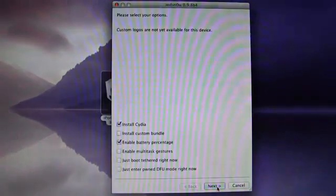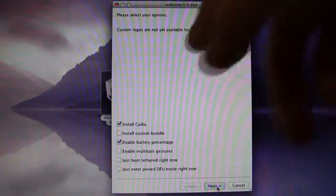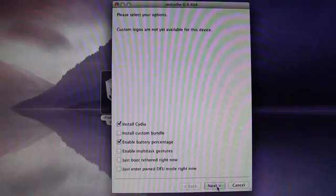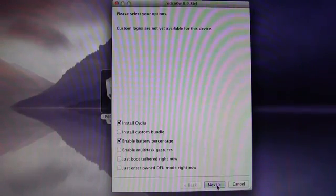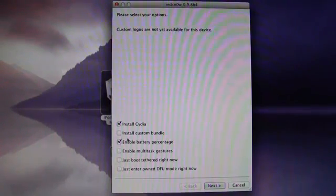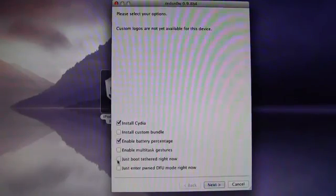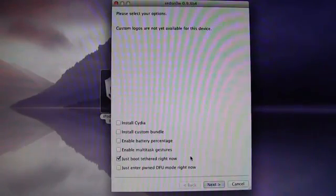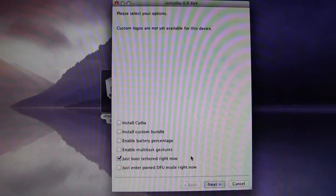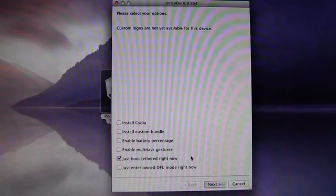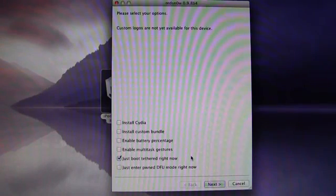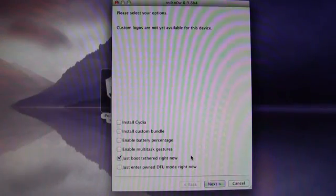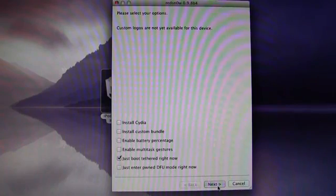So again, to fix this, you will need to just boot tethered now inside of RedSnow. So once you have browsed for your 4.3.4 firmware, then you will uncheck install Cydia and check just boot tethered right now. And again, you will have to do this every time your device turns off, and you want to turn it back on, and you actually want to use something like Cydia, Safari, or anything you've downloaded from Cydia. So you will have to do this any time you want to use any of those applications.